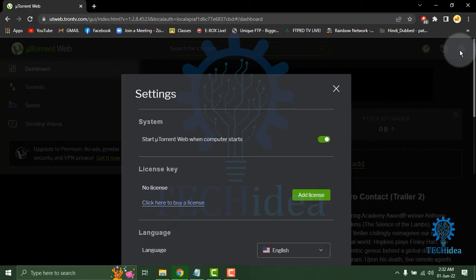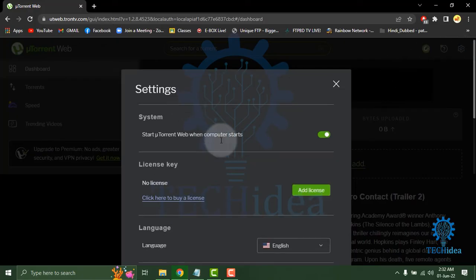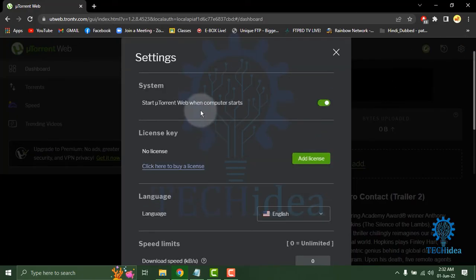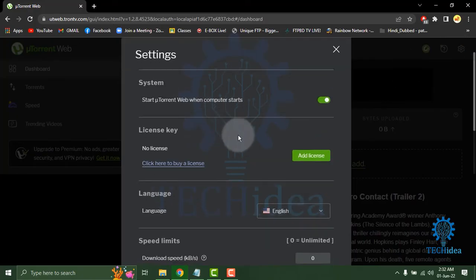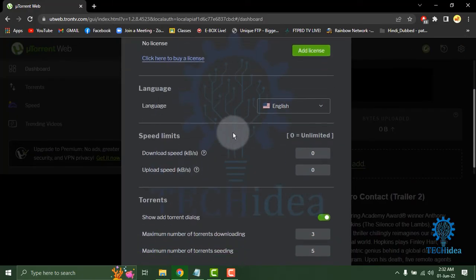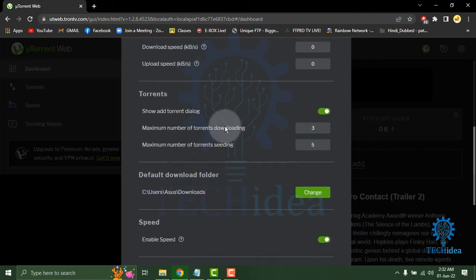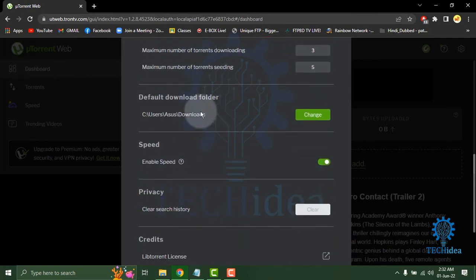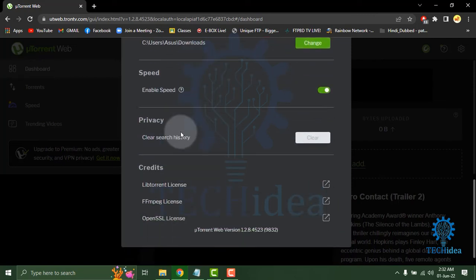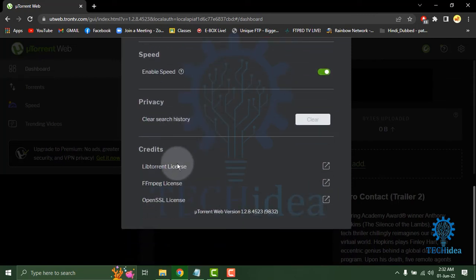In the settings option, you can see the system, license key, language, speed limit, torrent, default download folder, speed, privacy, and credits.